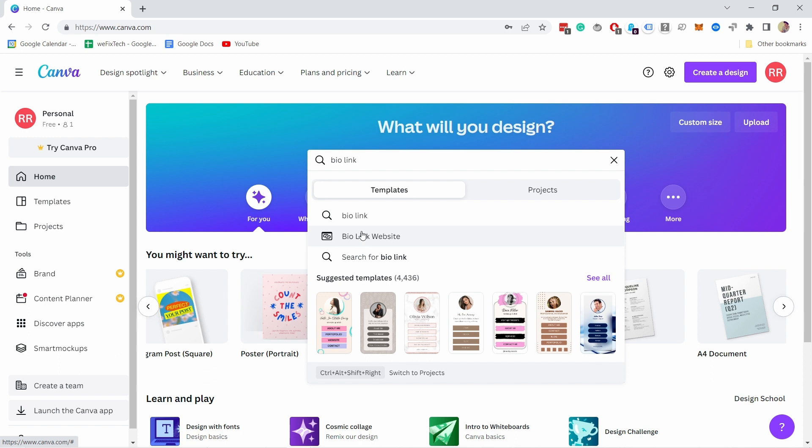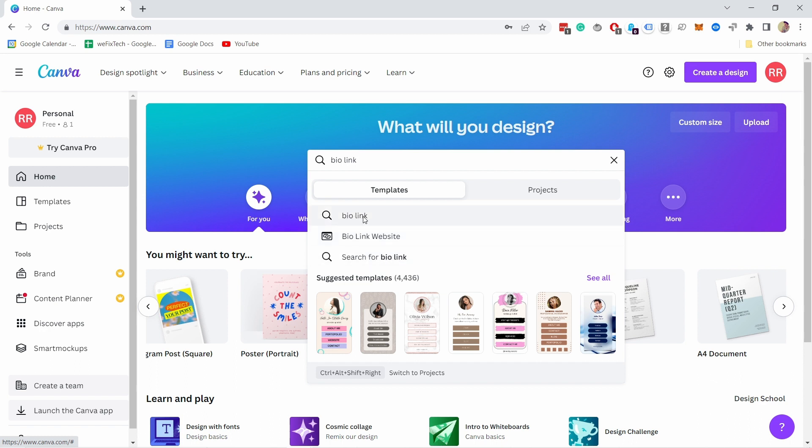Although if you do go with the website route, you can customize the URL. Maybe they will update it one day. But for now, I would just search for bio link.